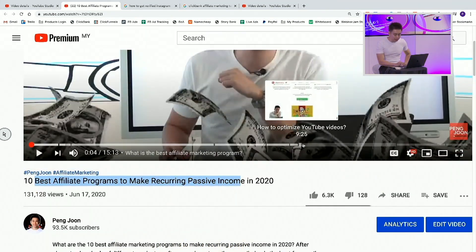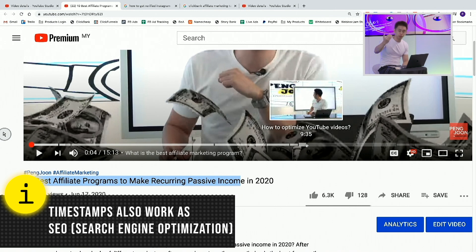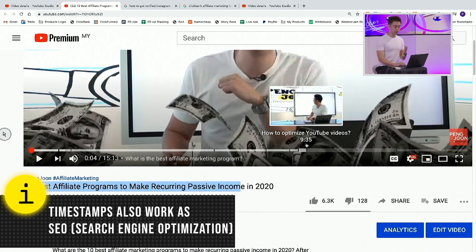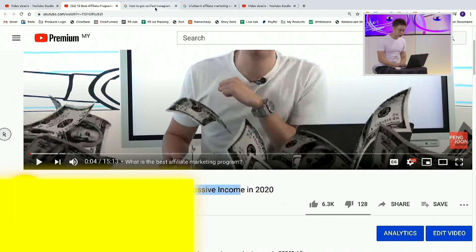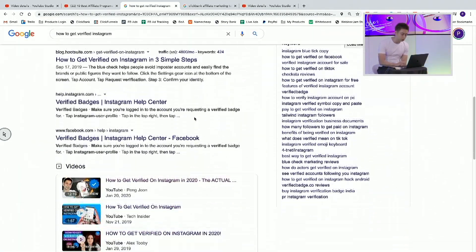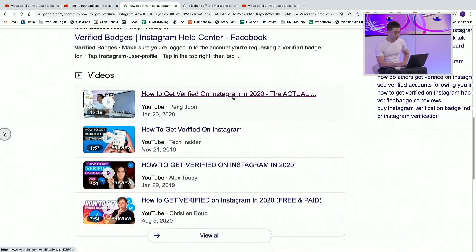Now, why is this actually important? This is important for SEO — search engine optimization — to optimize your content even better so that YouTube really understands what your video is about. When you start doing this, this is how your videos will start getting visibility.